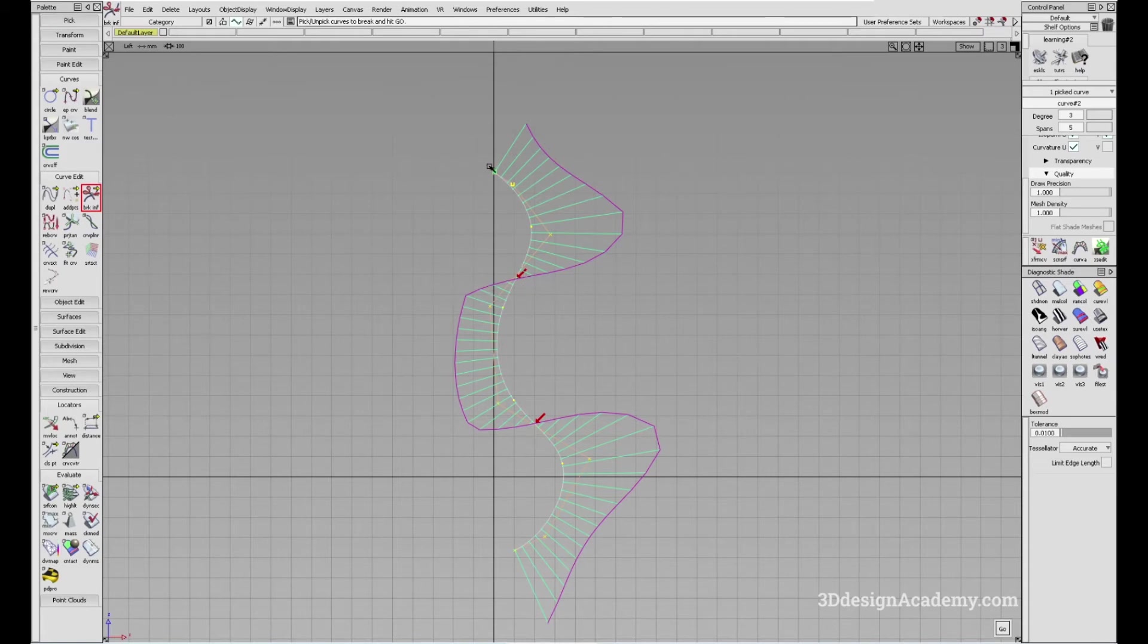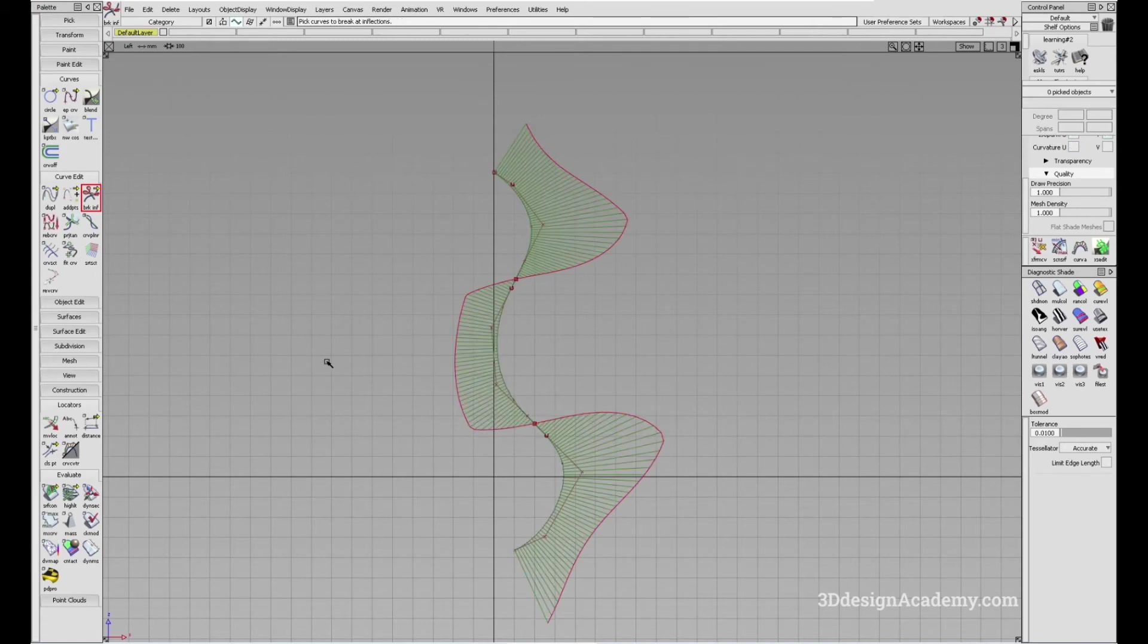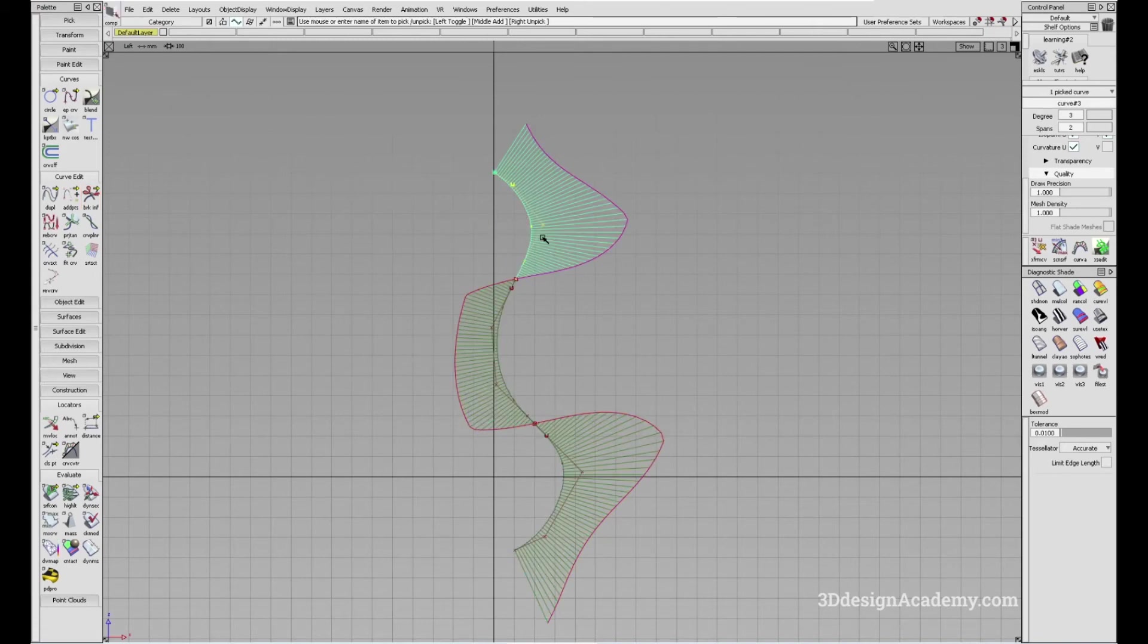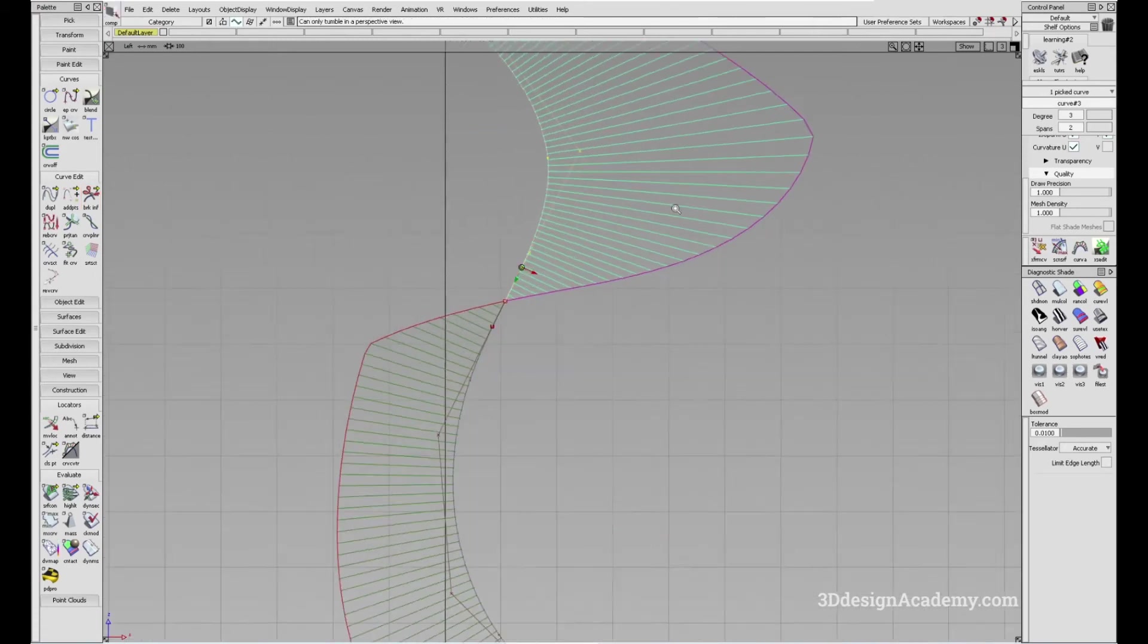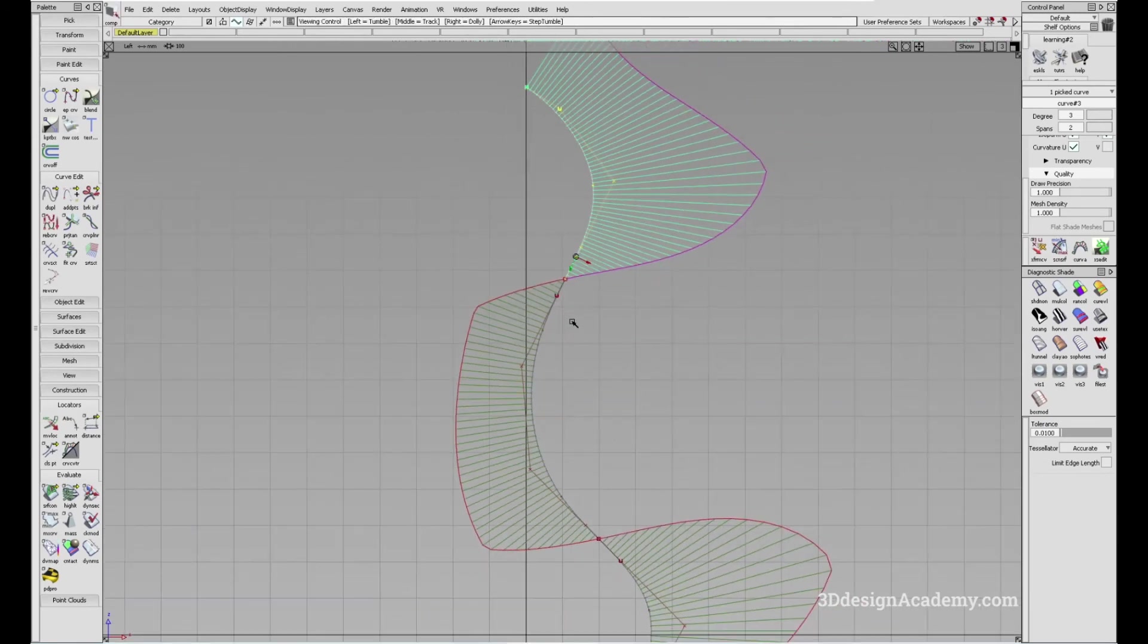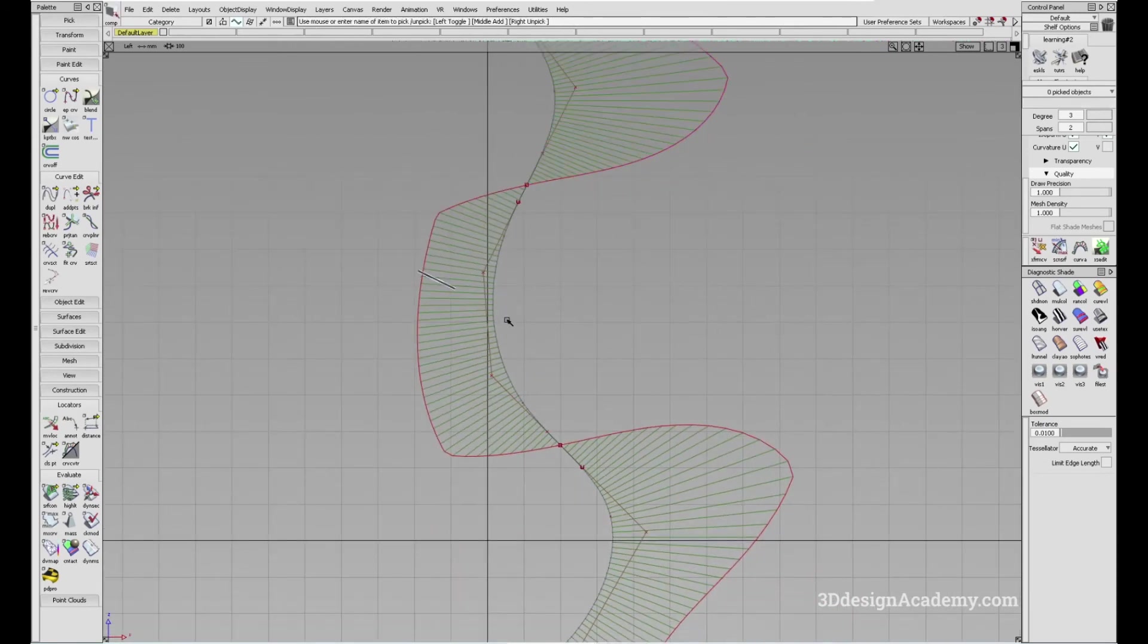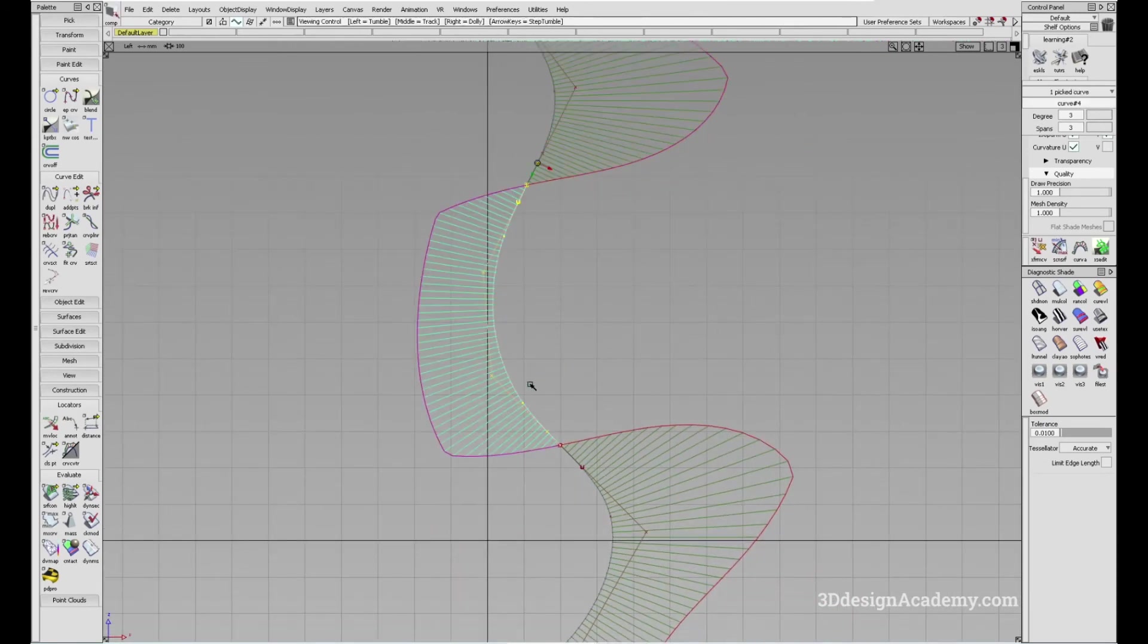So basically it's going from positive, and this is the point where it goes negative, and it goes back to positive. So what it does is if I just press go, it basically splits the curve into three sections. So you'll see that this curve has a positive right over here, so it's just one direction, same thing over here, and same thing over here.